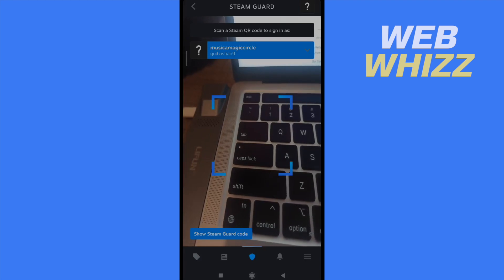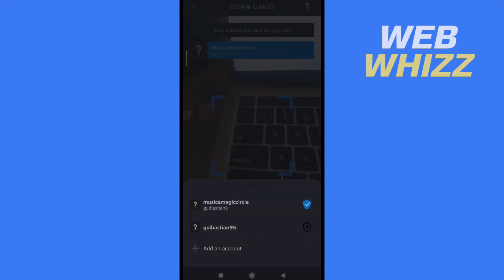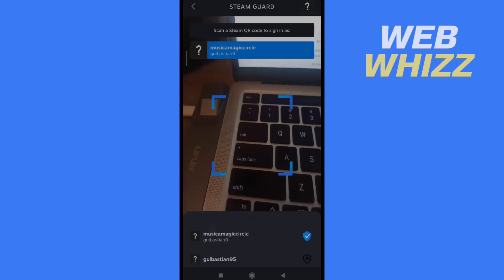I'm going to click on it because I have another account that doesn't have the Steam Guard Mobile Authenticator yet.